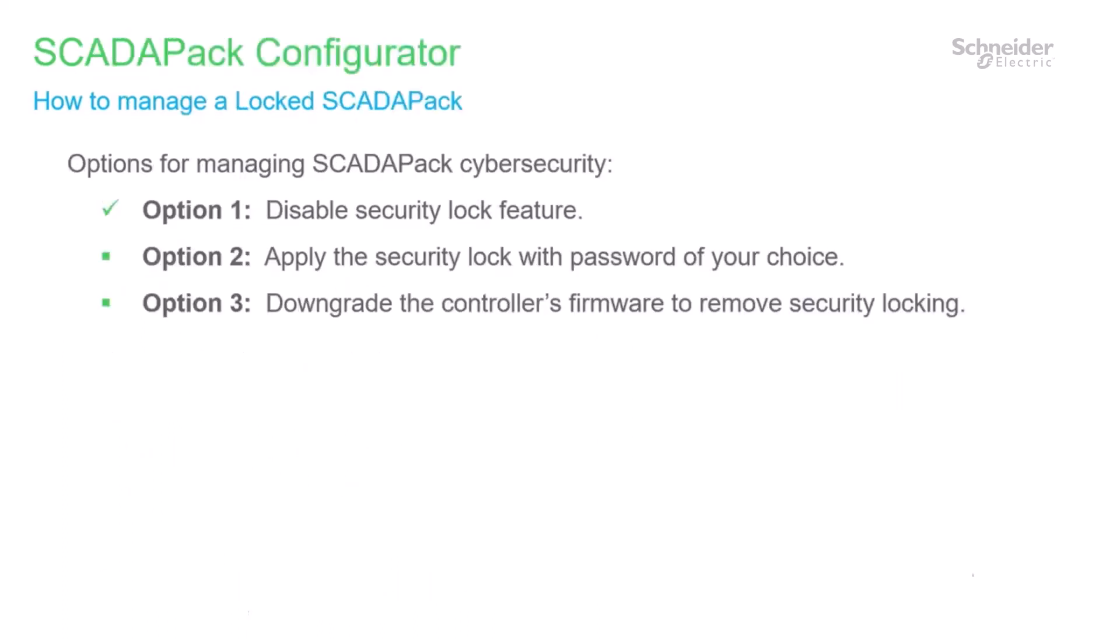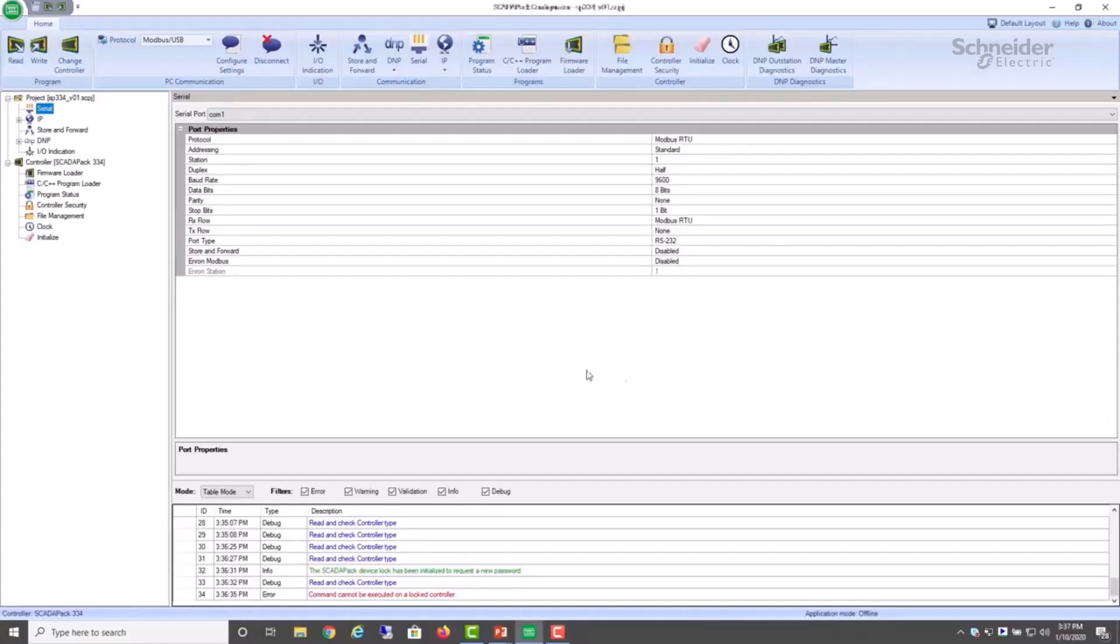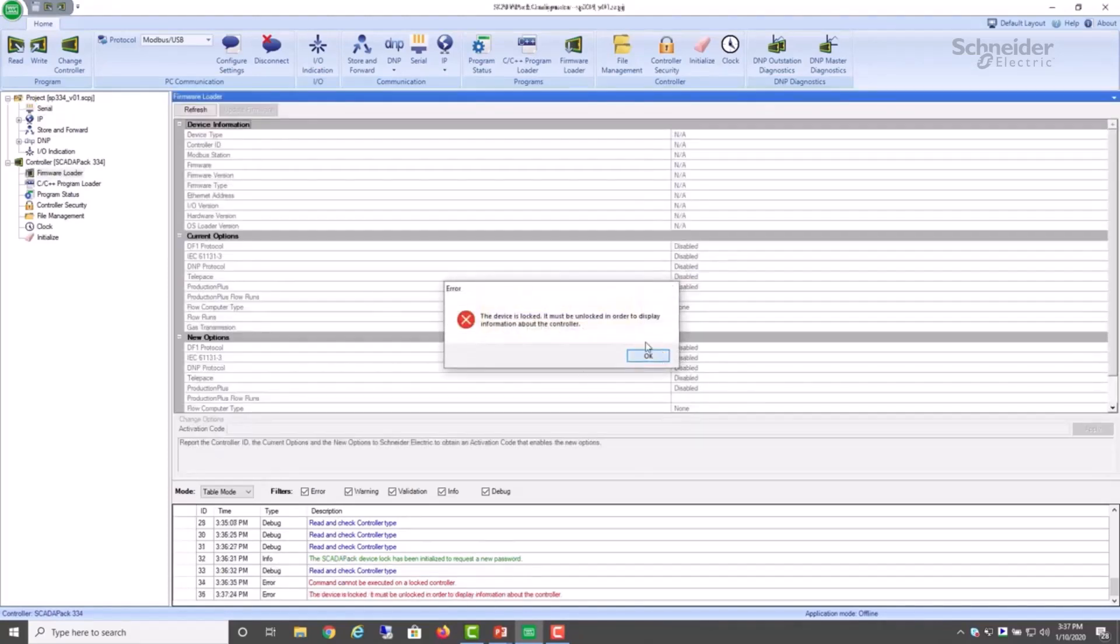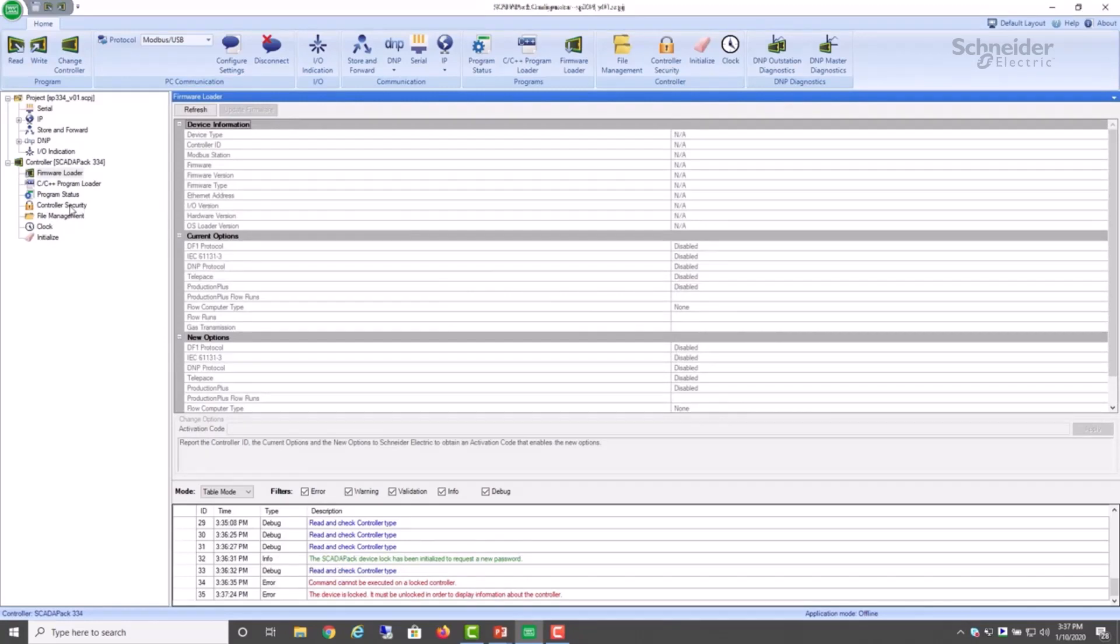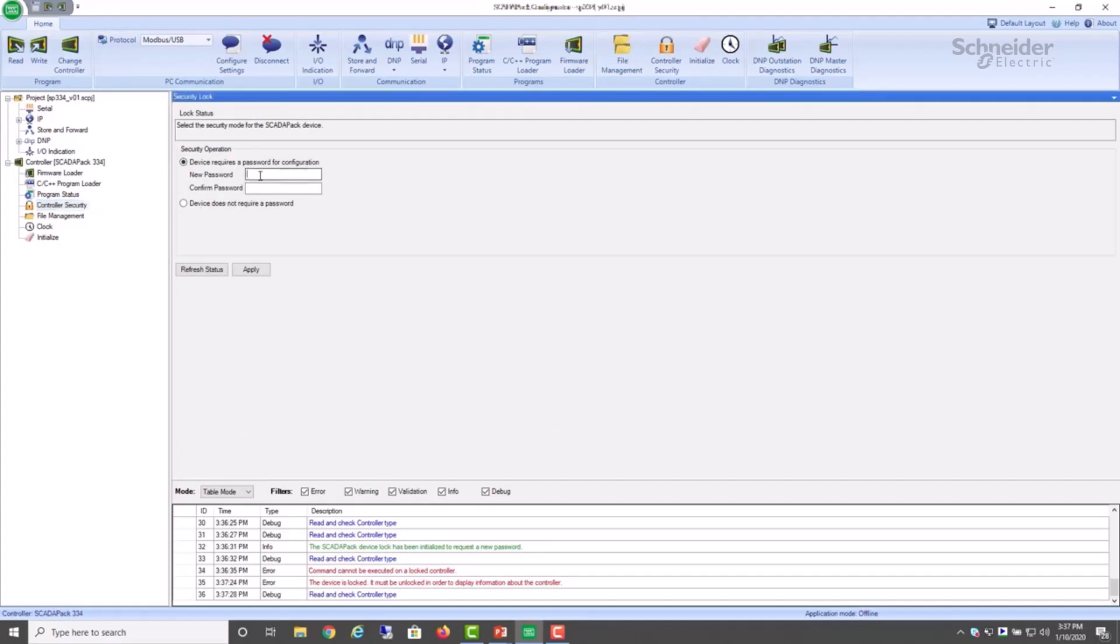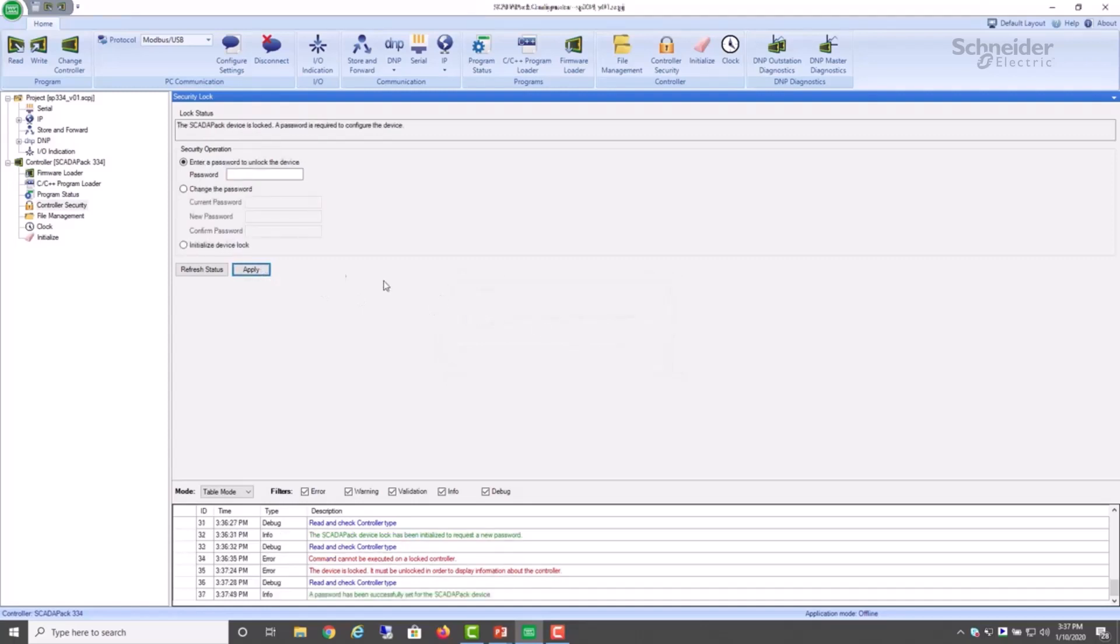Looking at option two now, applying the security lock. Let's switch to SCADA pack configurator. So once again, I have attached a new SCADA pack. And if I select any command, I see that the controller is locked. So the way to approach this is we go to the controller security dialog. And this time, instead of disabling the password, we'll enter a password. It must be eight characters in length or more. And now it says that we have been successful in applying this password.